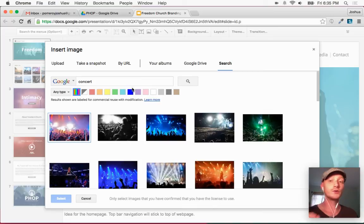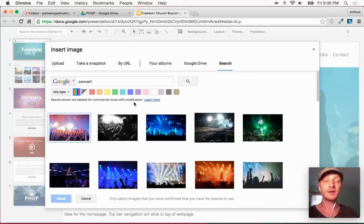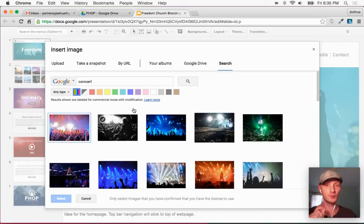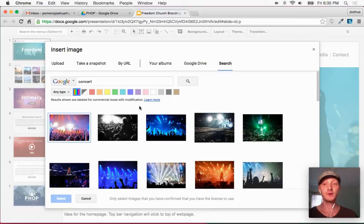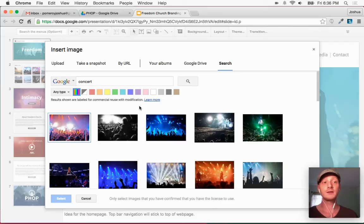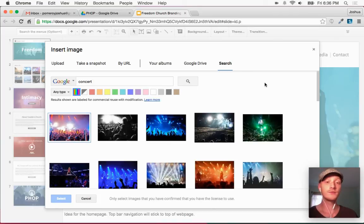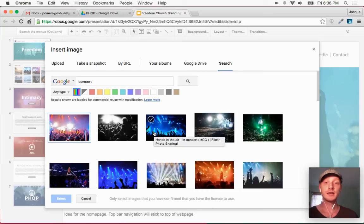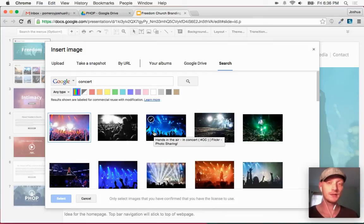This searches Google image results. It says here results shown are labeled for commercial reuse with modification, so this actually helps me choose images that won't get me in trouble for using them — a really great feature. Very handy for designers like me who need to use stock photos, either just to show a mockup to a client where the actual photos will be replaced at some point with photos of the actual venue, or I could even publish these if the client's happy with the images I find.